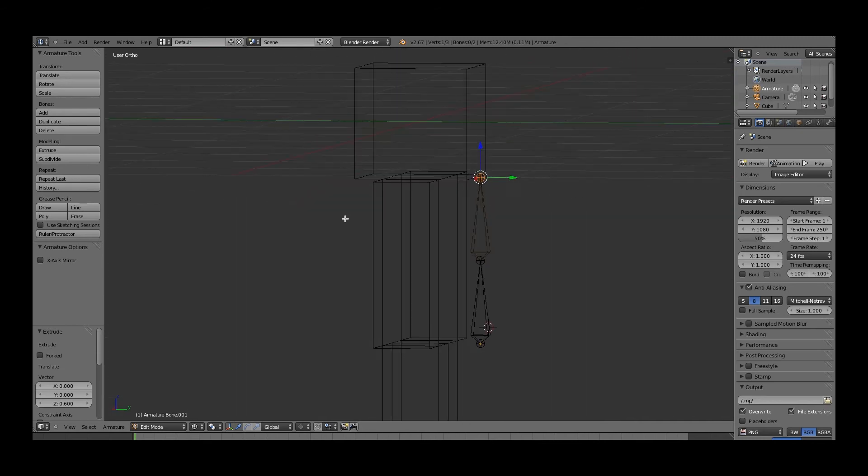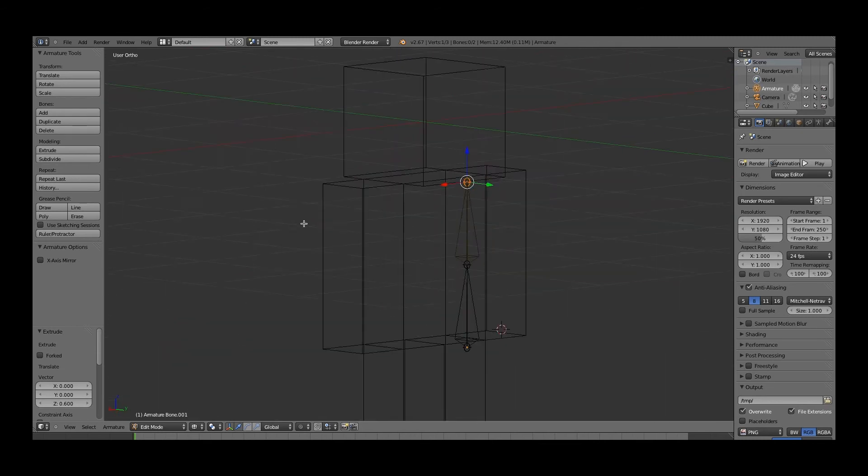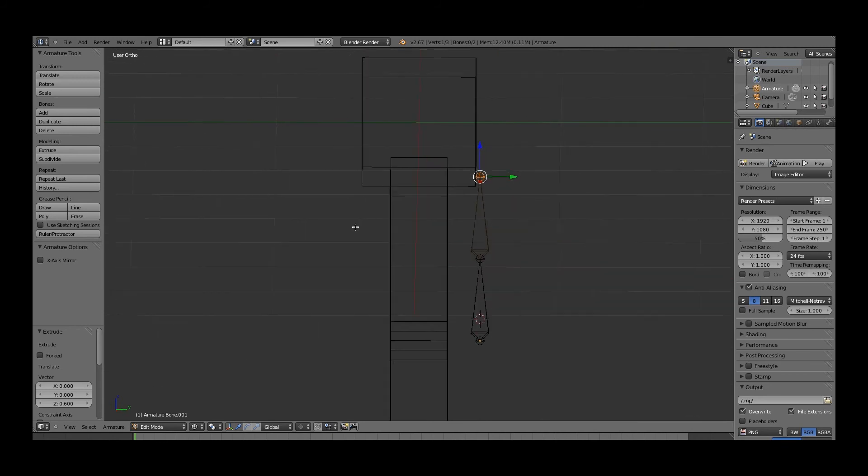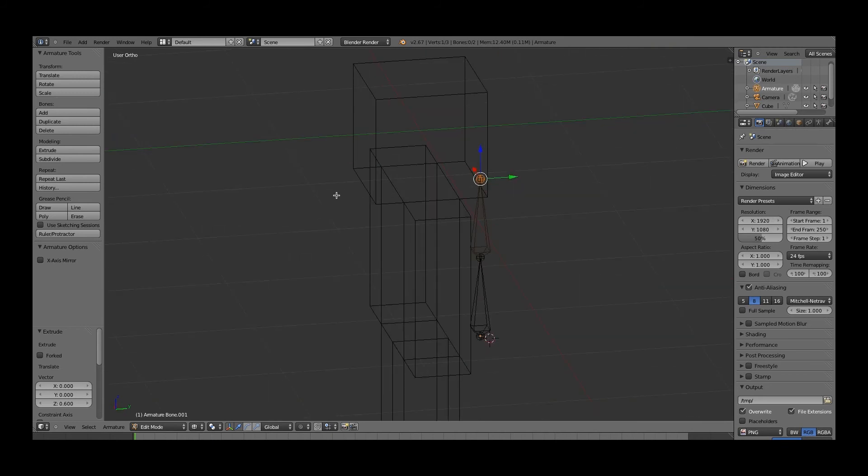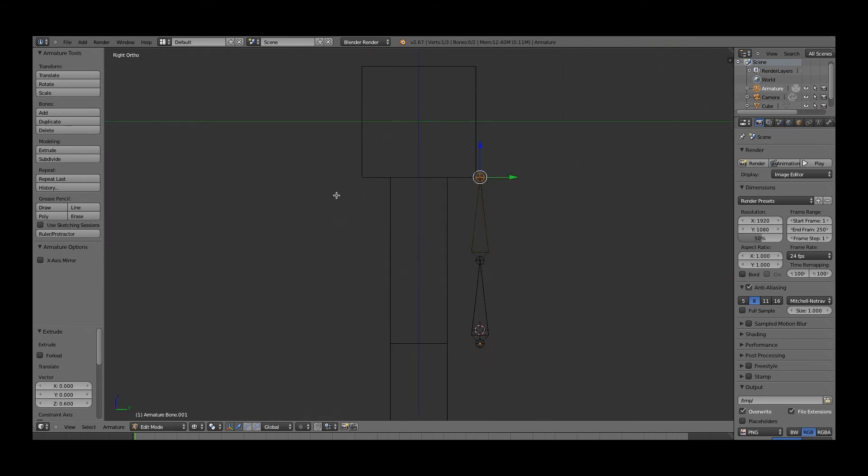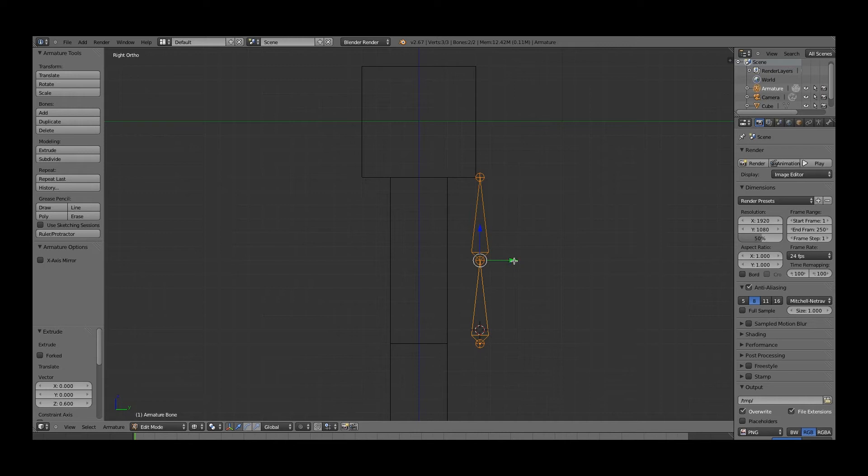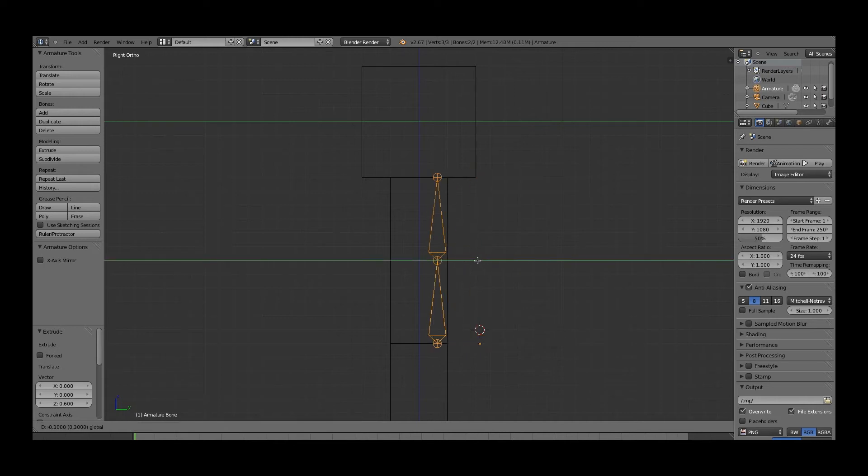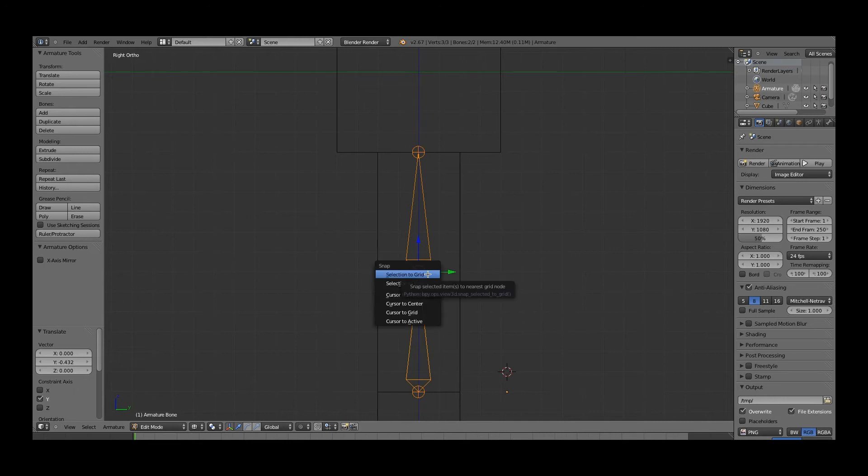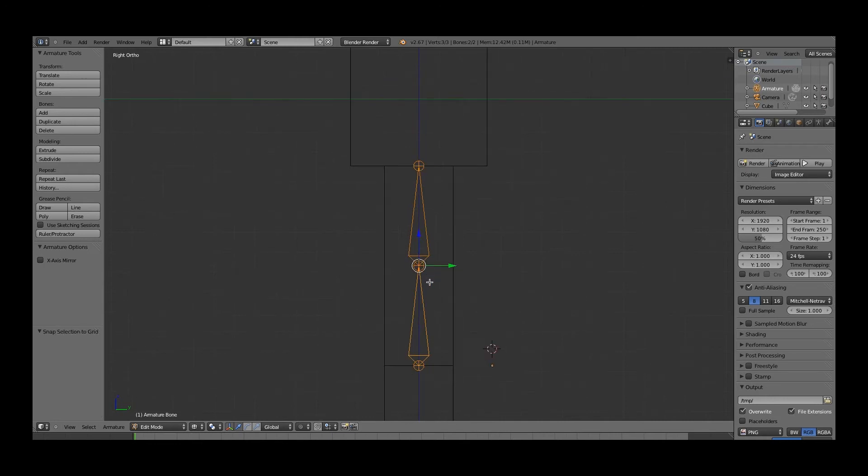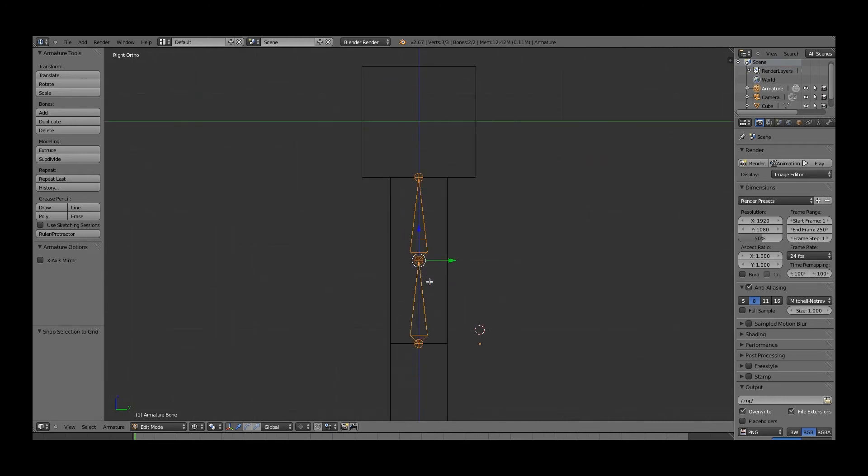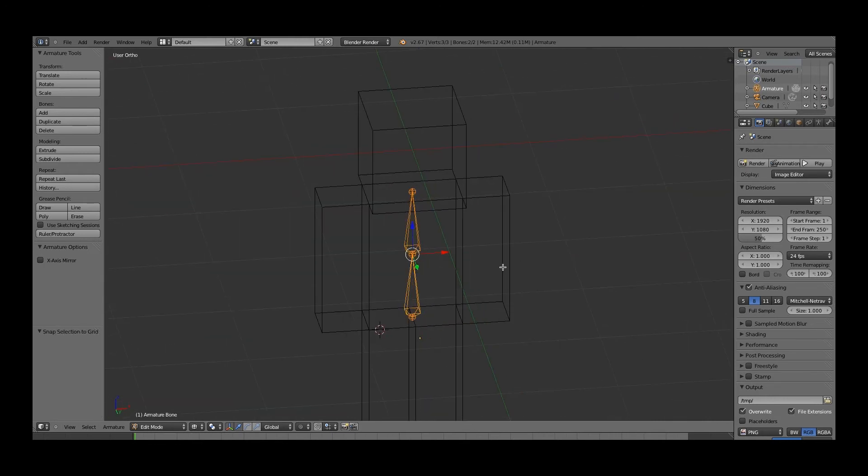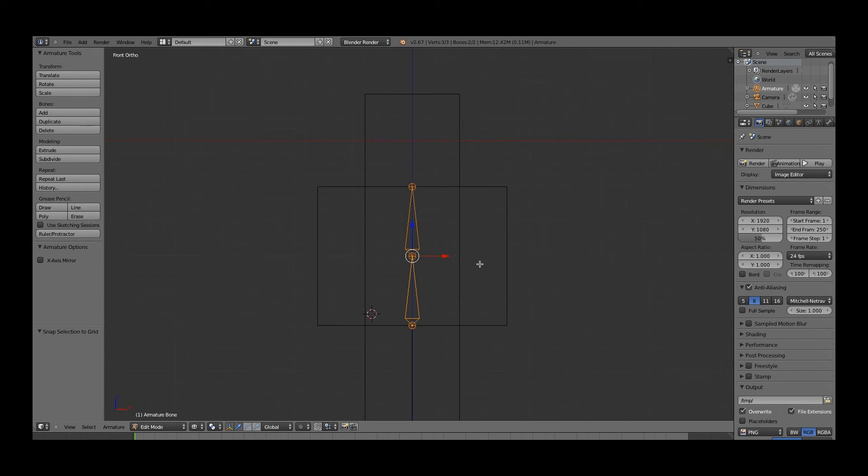Except now, if you notice, it's severely messed up. So what we'll do is we'll go into 3 for side view, and we'll select one of the bones by right-clicking, and the other one by pressing shift and right-clicking, and then we'll drag them over here by pressing control. We'll press shift S, selection to grid. So now this is inside of him, which is really good.